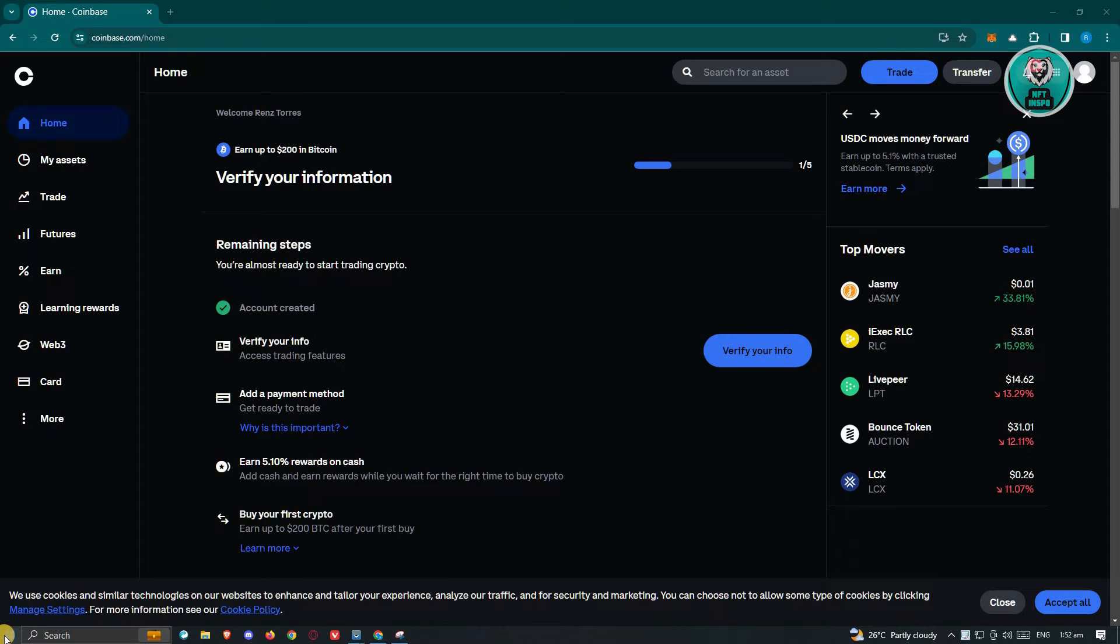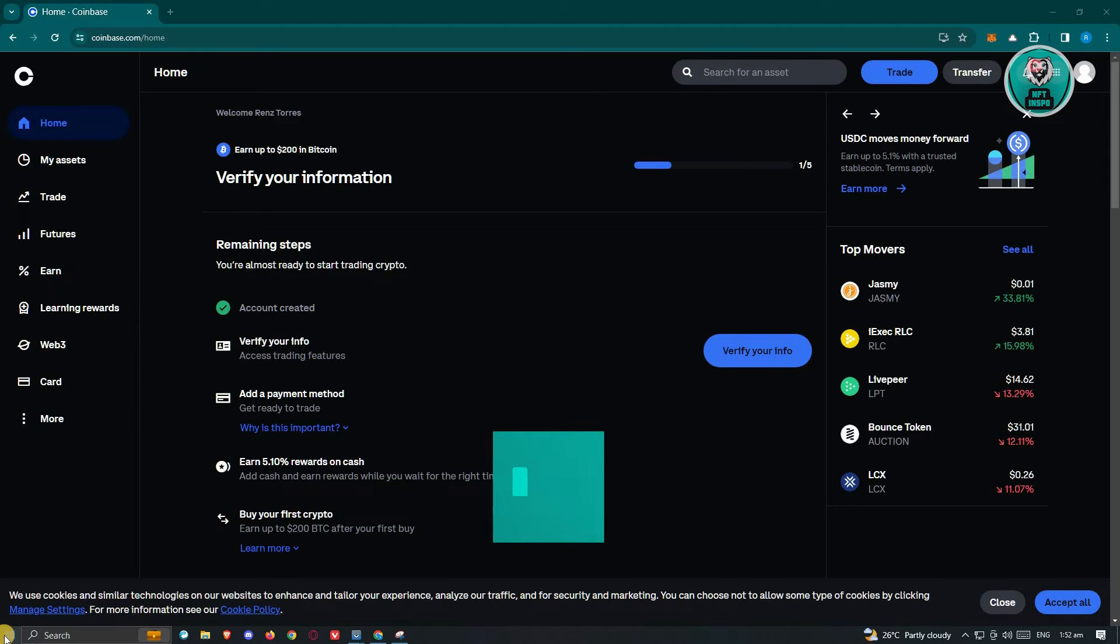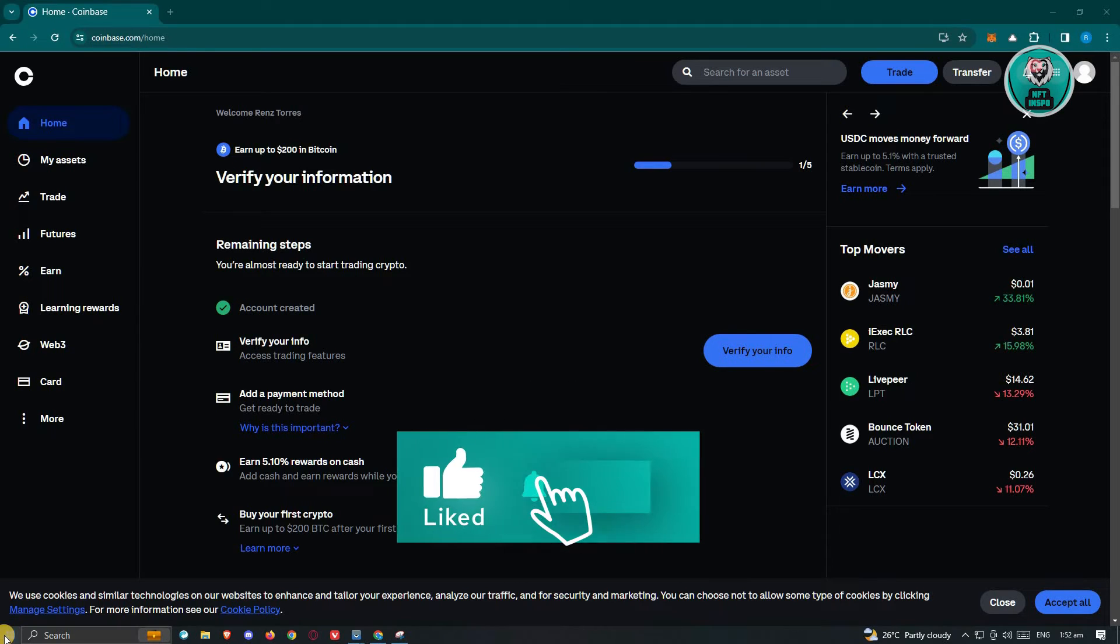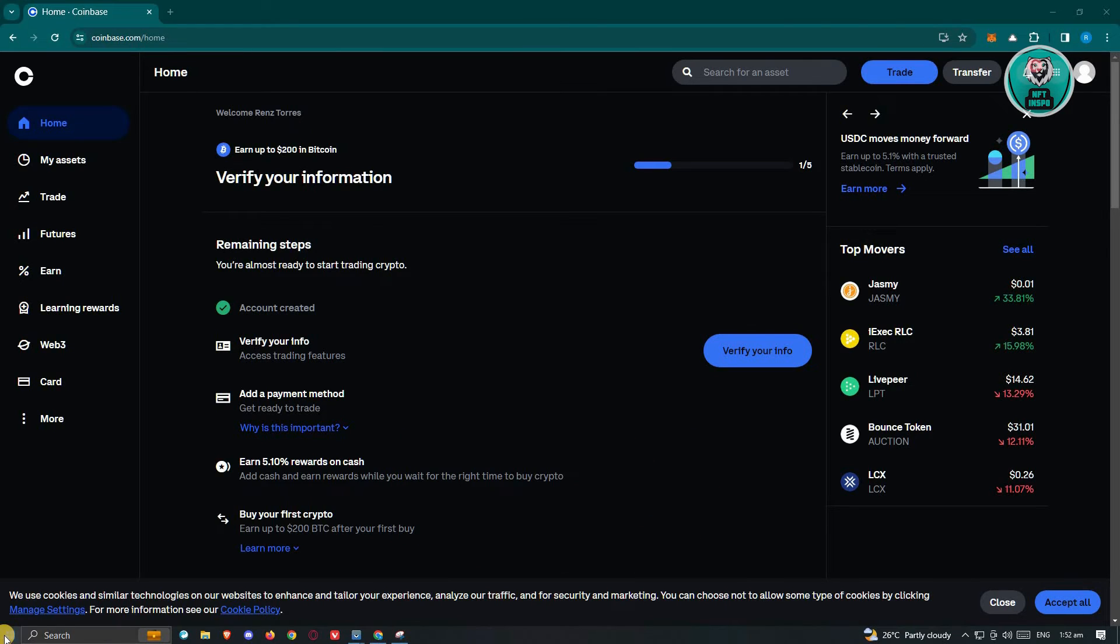They will review or start reviewing your account. What you need to do here is just make sure that you complete the verification process for your account. If you already completed the verification process, what you need to do next is just wait. But if you haven't completed the verification process, you need to do so.